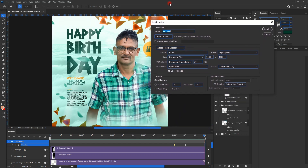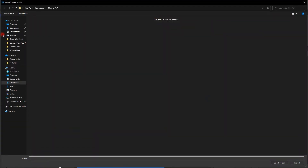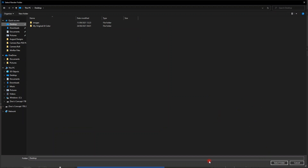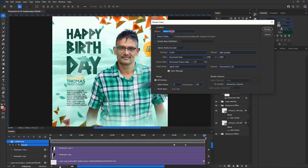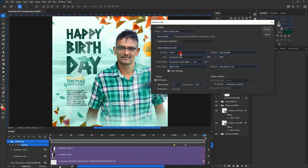In the Render Video dialog, we set the name — 'video practice' — and select the destination folder, such as the desktop. You can use Photoshop sequence or Adobe Media Encoder; I prefer Media Encoder. The format is H.264 high quality, and it recognizes the document size at 180 by 180.